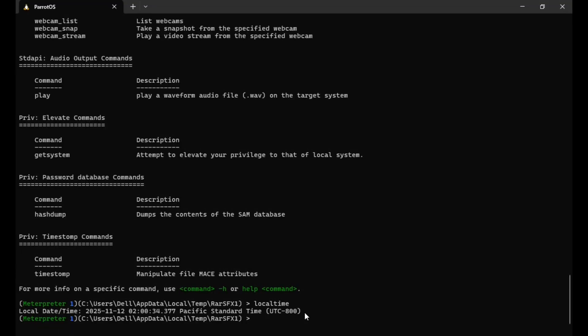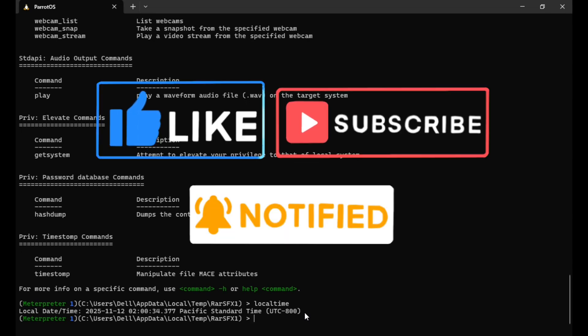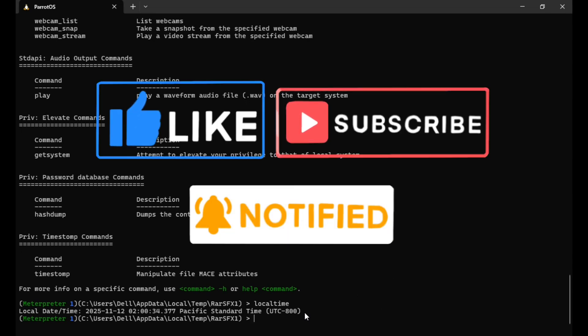If you enjoyed this video, please like, subscribe, and turn on notifications for more cybersecurity videos.